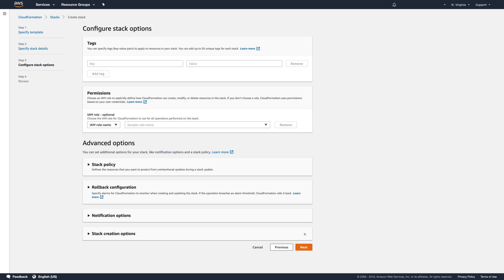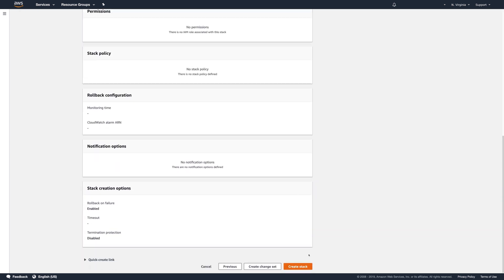You can add tags if you would like to, but it's not required, so click Next. Scroll down and click Create Stack.